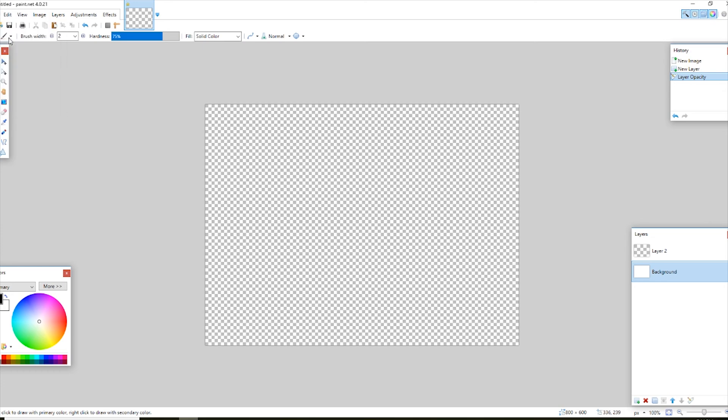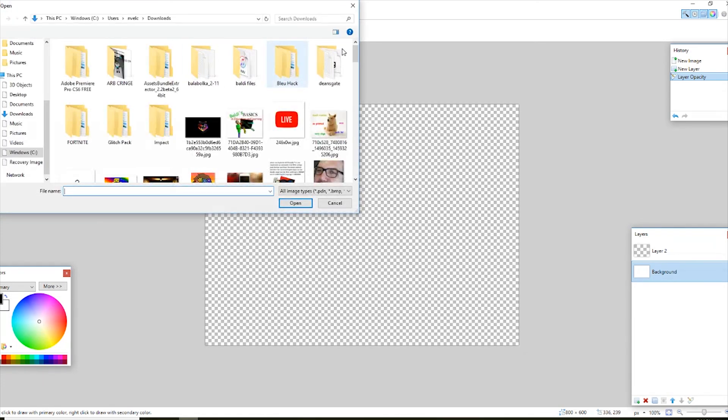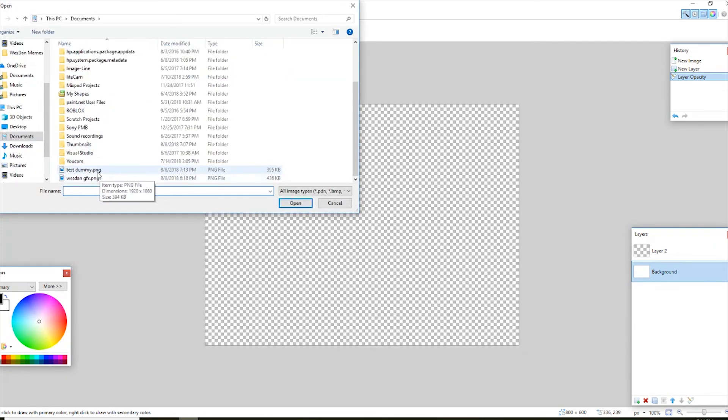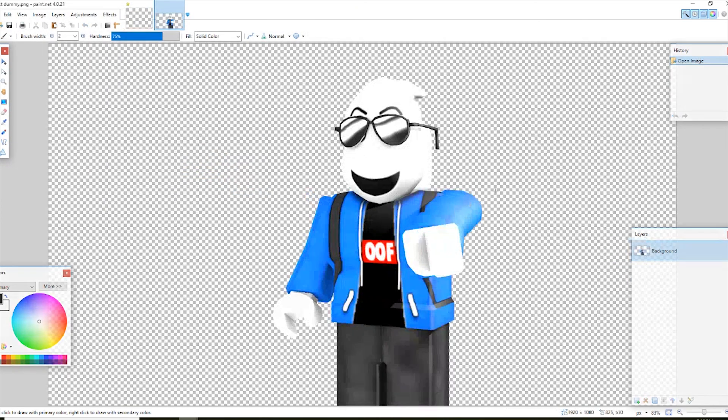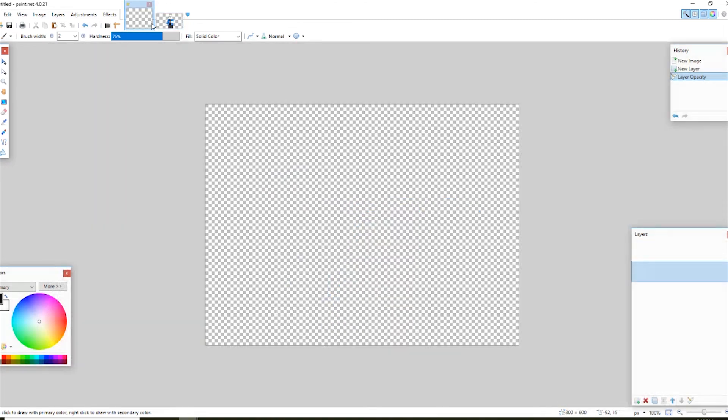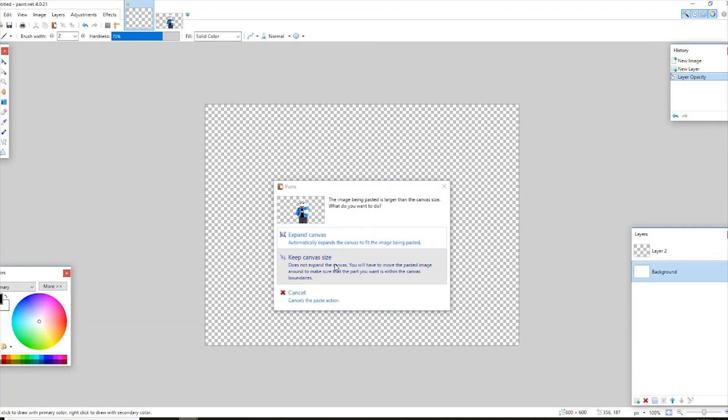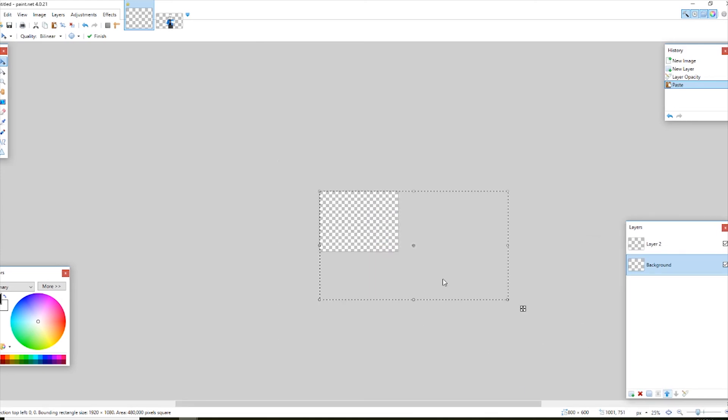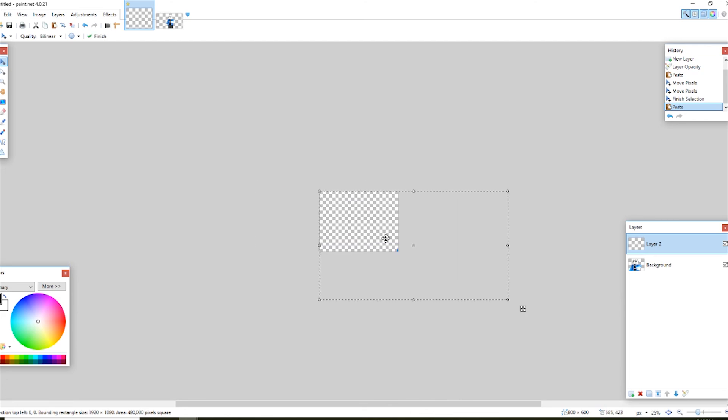Then, of course, open your file. Do whatever you want. Go down and find your test dummy PNG. And, there you go. And then, copy it. Of course, keep the canvas size, if you wanna. There you go.